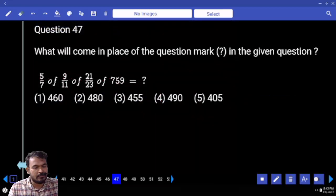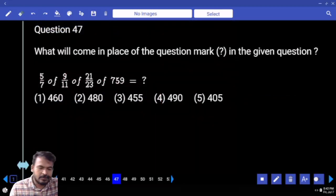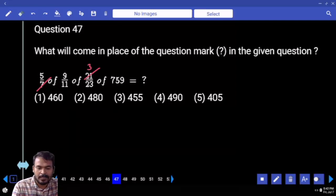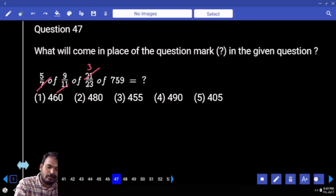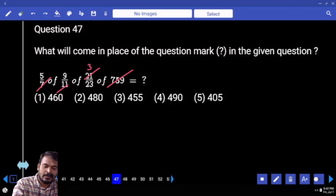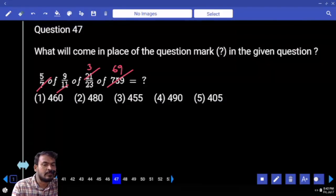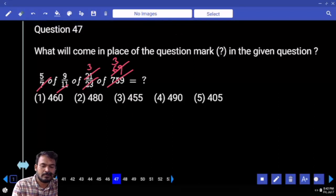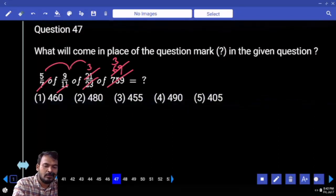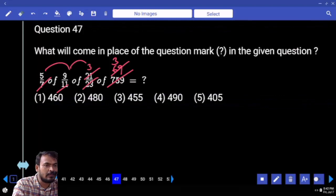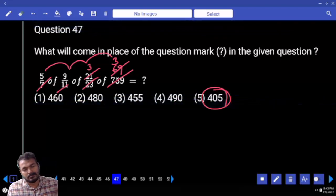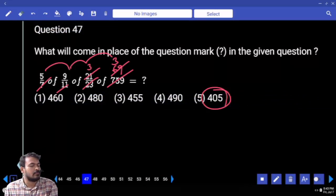Next question number 47. First, 7 how many times into 21? 3 times. 11 how many times into 759? 69. Again 23 how many times? 3 times. 5 into 9 is 45, into 3 is 135, into 3 is 4. Is it 5, or a 9 multiple?